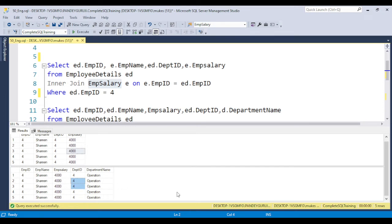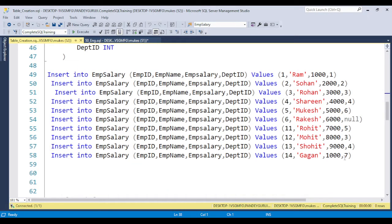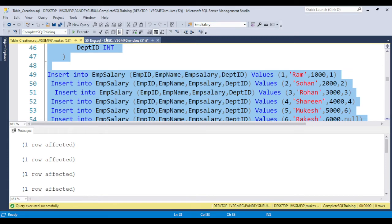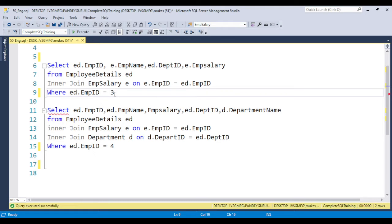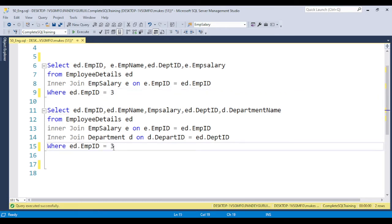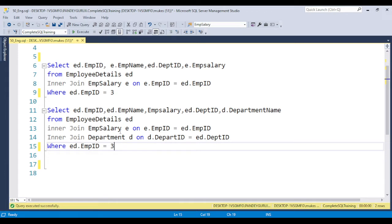It seems this employee table has some duplicate data, so let me correct this first so you get a better understanding. I need to fix the table — open the table creation, remove the duplicate data, drop and recreate the table. Now if you execute it, you won't get duplicate values. So if you have the requirement to get employee ID 4 or employee ID 3, you need to change the value — and that's where the stored procedure parameter helps.